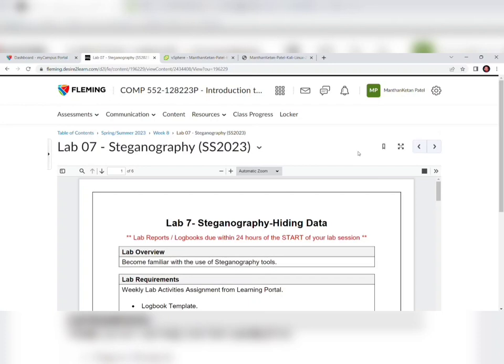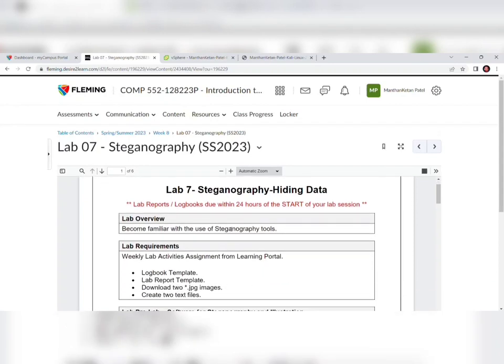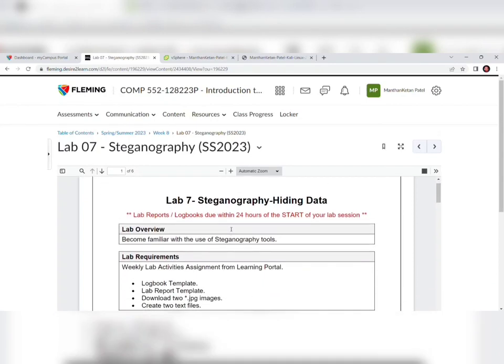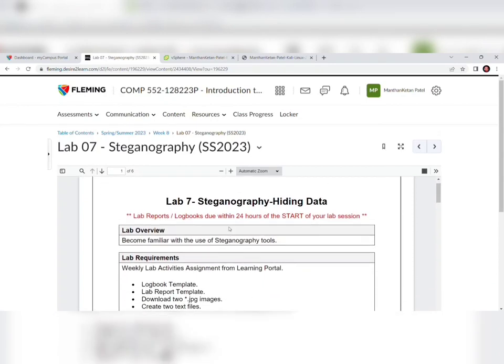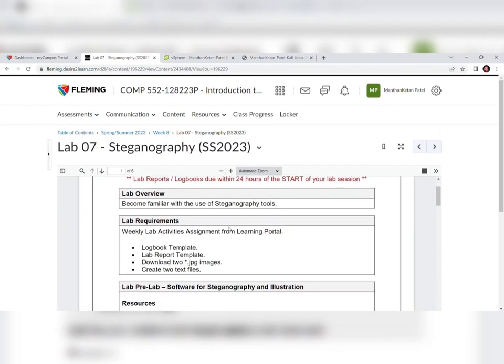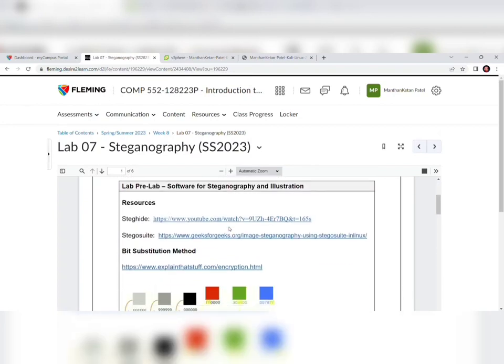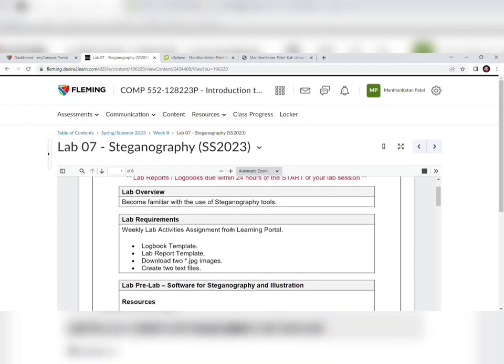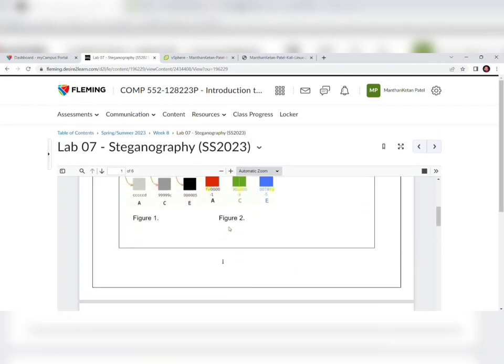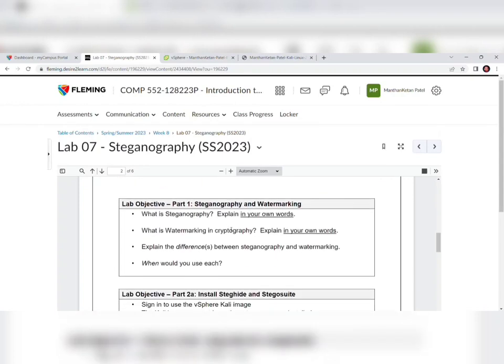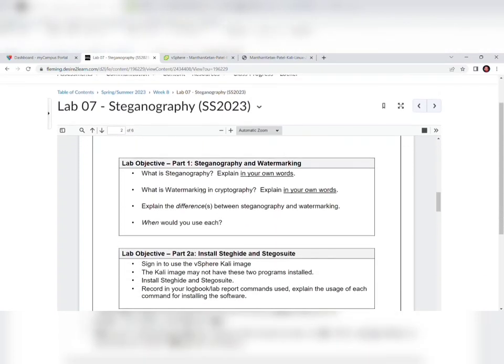Hello guys, welcome to my channel. Today we are going to discuss Lab 7: Steganography, which is part of the Introduction to Cyber Security course. As we can see on the screen, Lab 7 is titled 'Steganography: Hiding Data.' The lab overview is about becoming familiar with the use of steganography tools. We have lab requirements and a pre-lab discussion section as well.